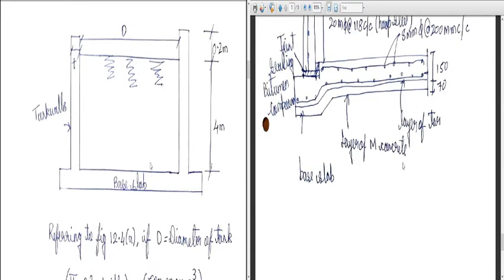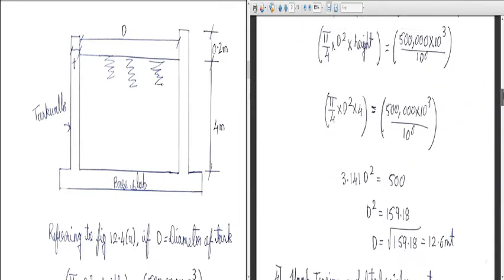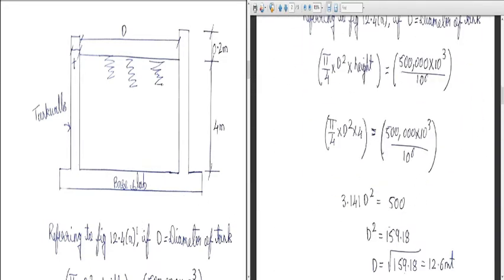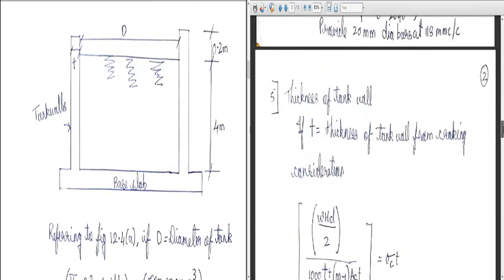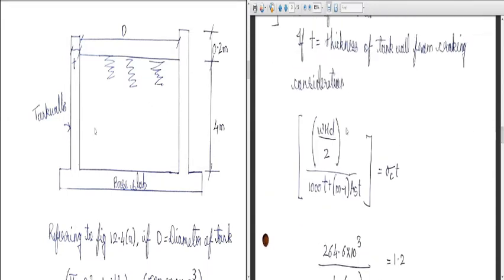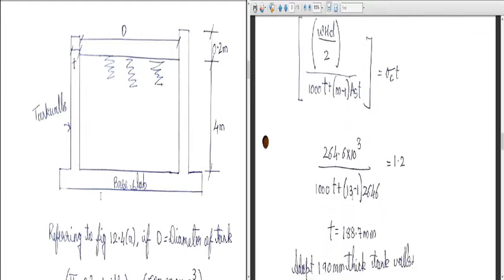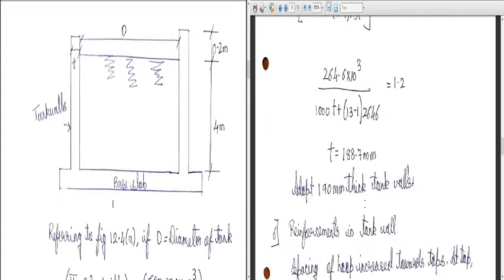In the previous class we stopped at the reinforcement and thickness of the tank wall. The thickness of the tank wall is given by the formula: T = w·H·D / (2000·t + (m−1)·As·σct), working out to 188.7 mm. The thickness of the tank wall was taken as 190 mm.